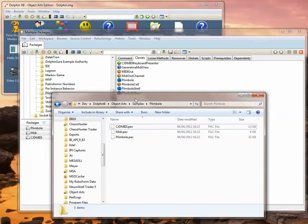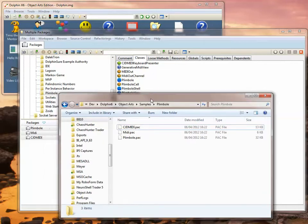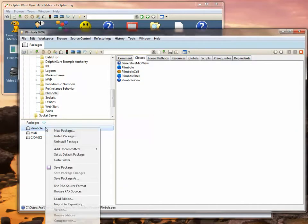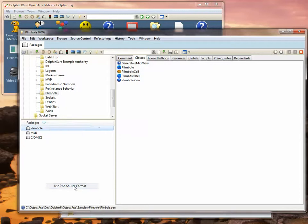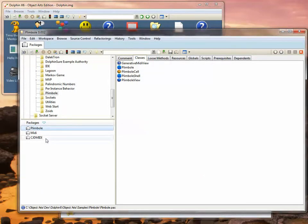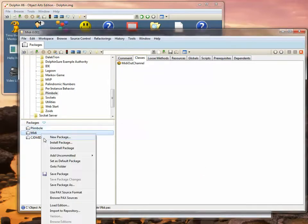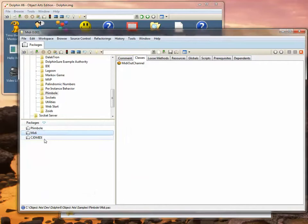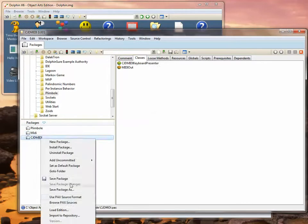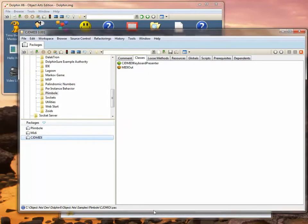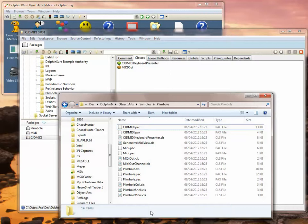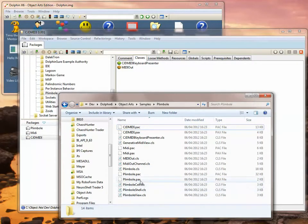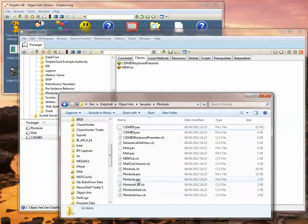In order to make it easier to use in a file-based SCCS, we're going to use a different format where each class is saved out as a separate file. To do that, you need to right-click on each package and choose 'use PAX source format.' We do that for each of the packages, and now if we take a look in our directory, we see we have a lot more files, including one CLS file for each class and a much smaller PAX file which just contains things like global definitions for the packages and the views.